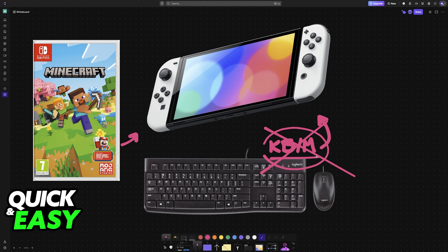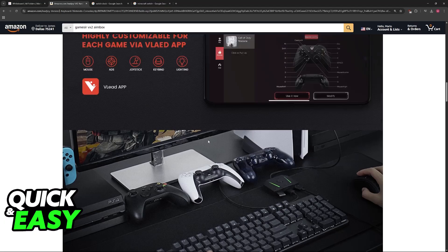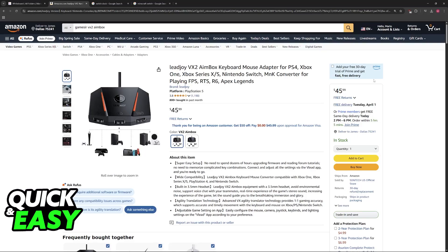So for this video I chose a specific adapter that I believe will work for most people, and it is going to be my recommendation. This adapter is going to be the GameSir VX2 aimbox, so look for GameSir VX2 aimbox, or sometimes it might be under leadjoy.